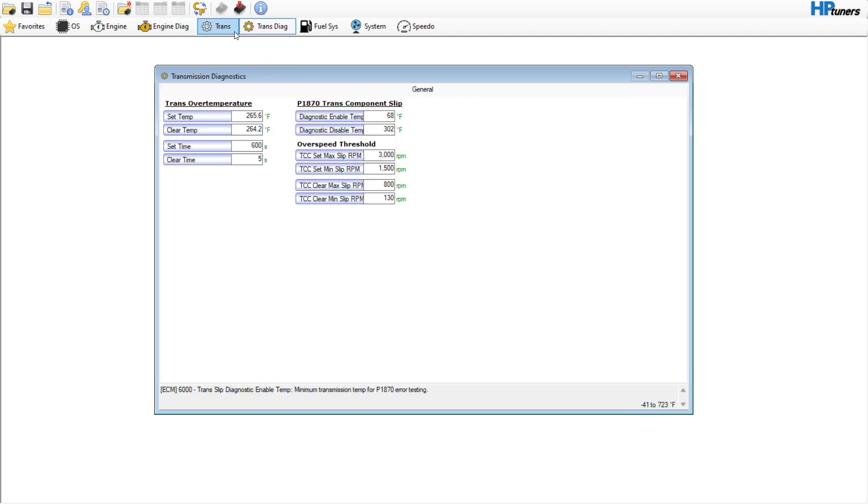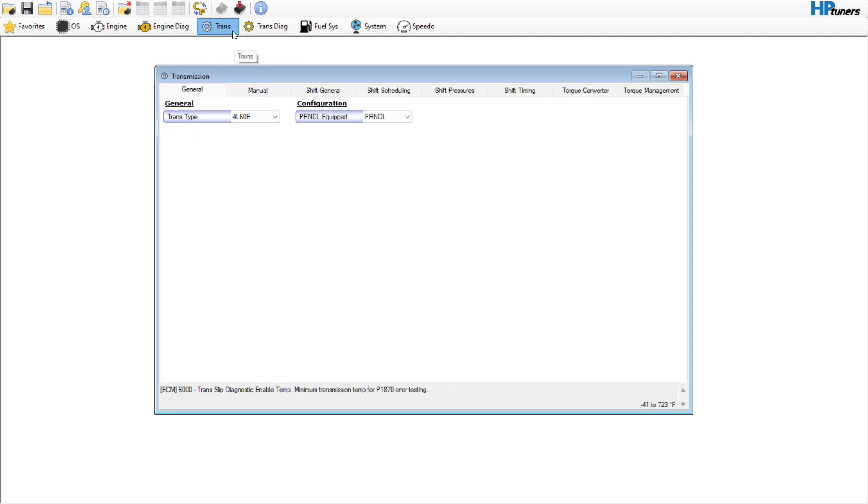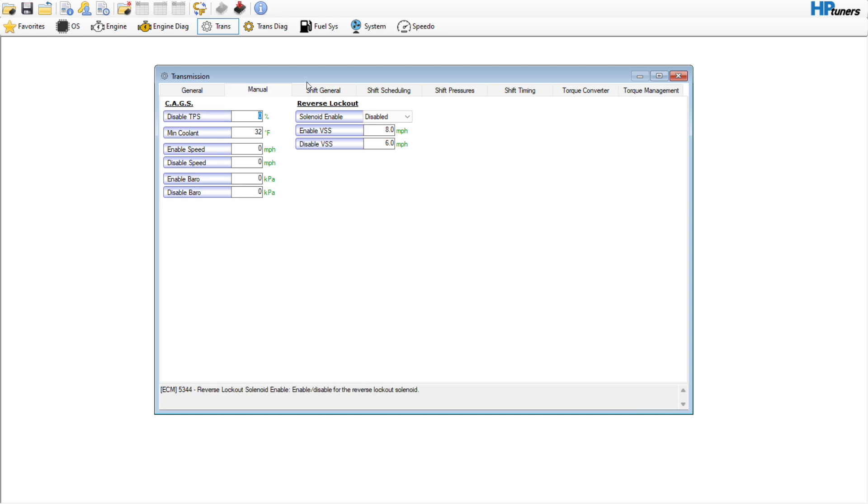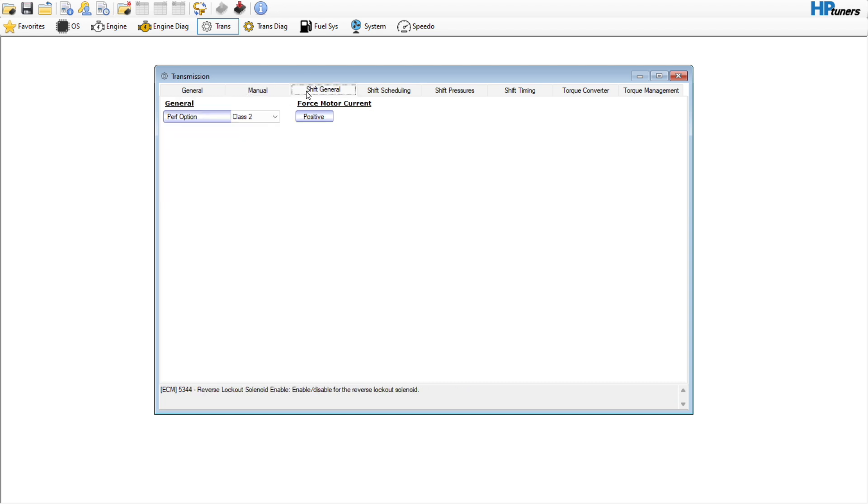So transmission diag, no need to adjust any of this. We come over here to the Trans tab, General, nothing to do there. Manual, if this was a manual car, you would set this to zero like it is to get rid of the skip shift.